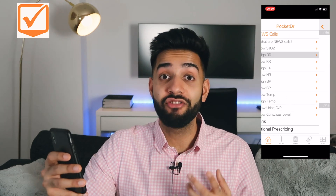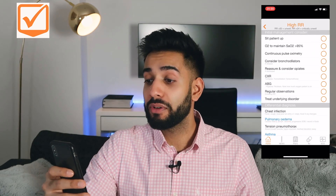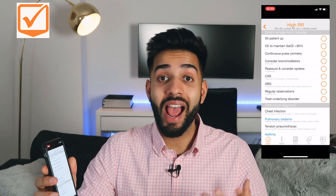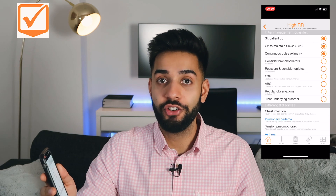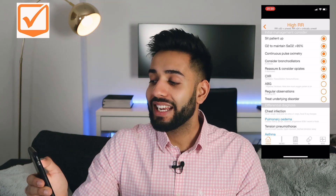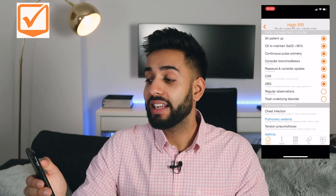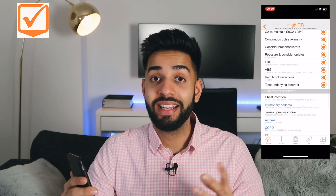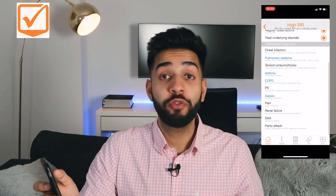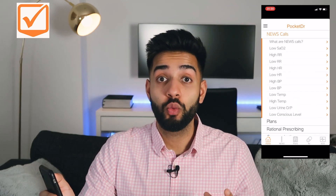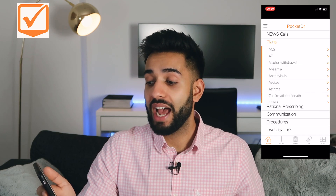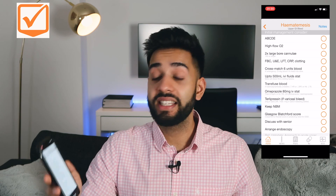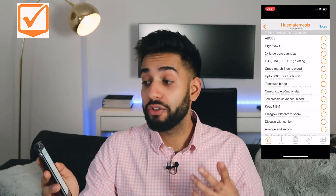Let's say for example the patient has a high respiratory rate. You click high respiratory rate and then on the app it gives you things you can do to try and treat that patient. The other cool thing about this app is that you can tick off when you've done these things like a plan — ready-made plans that you can use to help formulate a management plan. Another cool feature of the app is plans for unwell patients. So for example, if you have a patient that has an upper GI bleed, you can press upper GI bleed and it will give you a management plan.